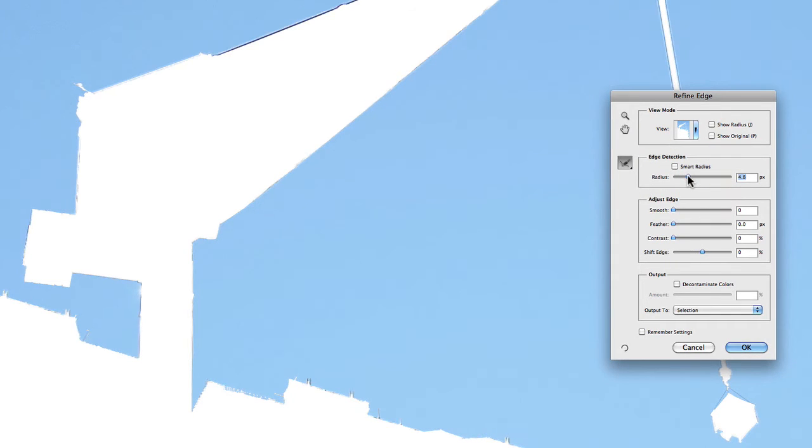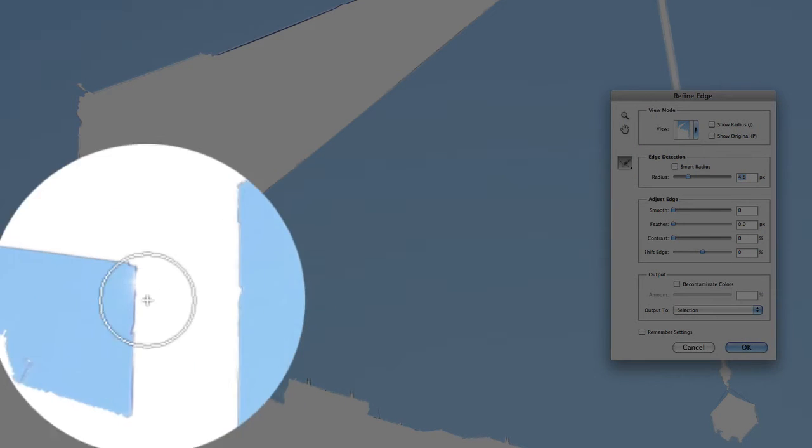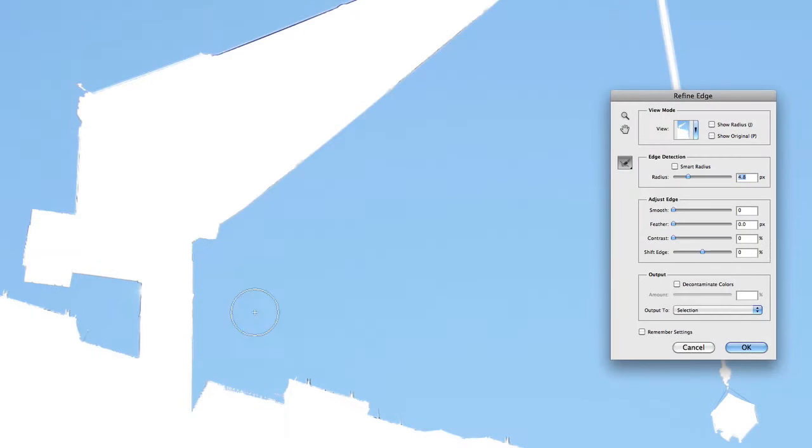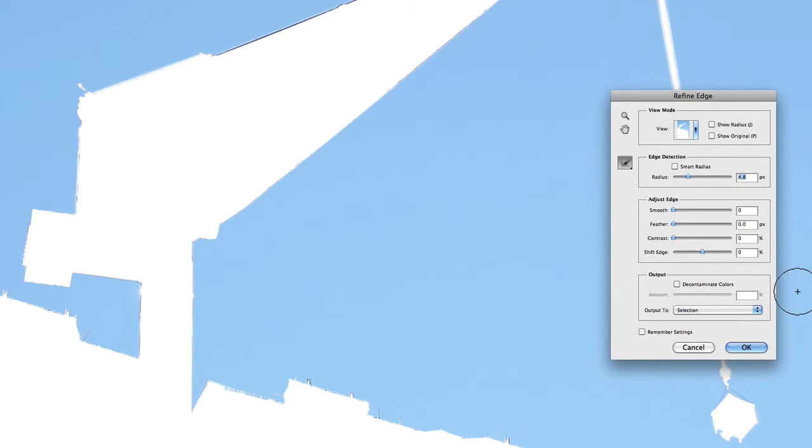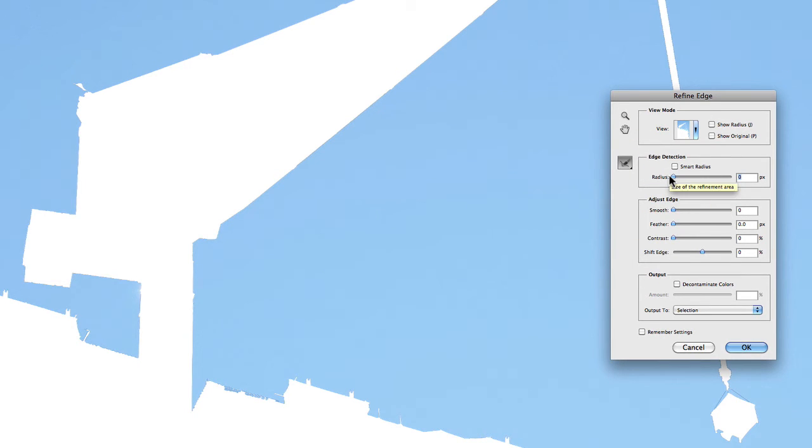So if I just increase that, you'll see all these little fine detailed areas here start to show themselves. But once again, if I set that back to zero, they end up disappearing again and they basically end up out of sight.